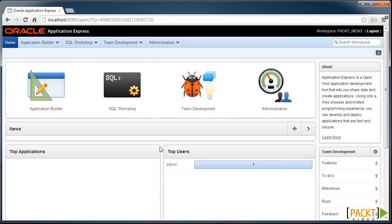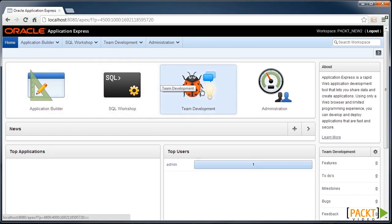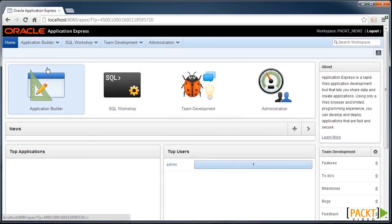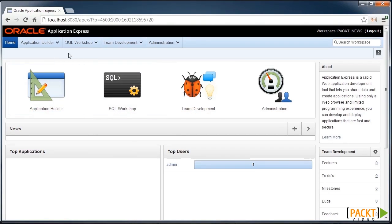Now we're in our Apex environment. It will take a little bit of use to the buttons and navigation that's surrounding the development environment. But you'll come to realize that the applications you build look very similar to the Apex workspace itself.